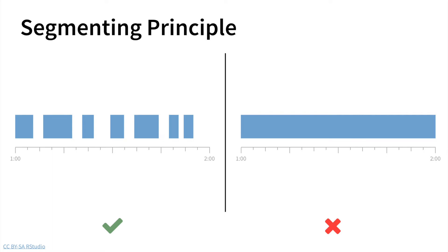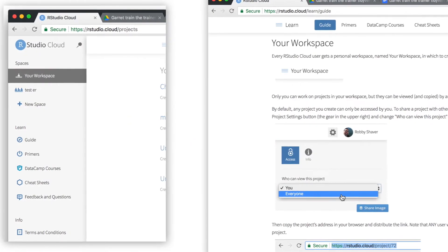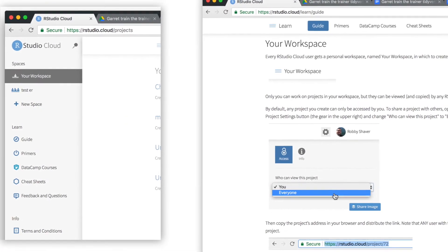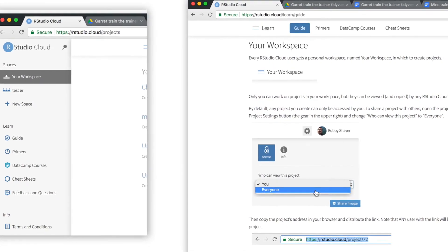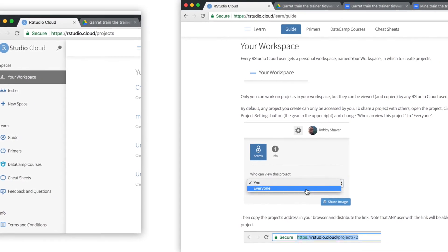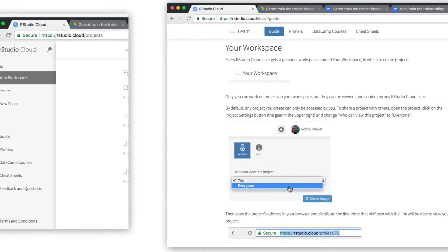Finally, we'll look at how you could use some technology such as RStudio Cloud or LearnR Tutorials to actually increase how much your students are going to remember after the workshop.